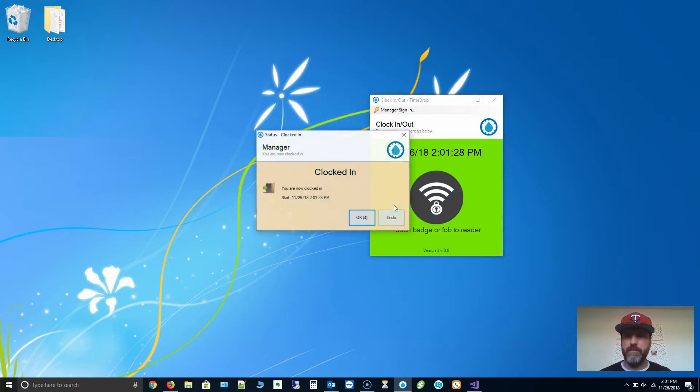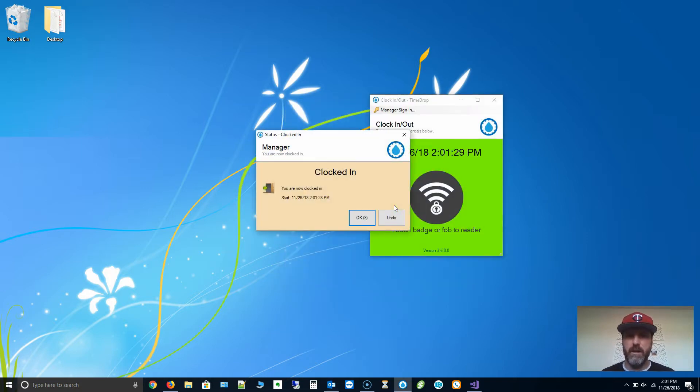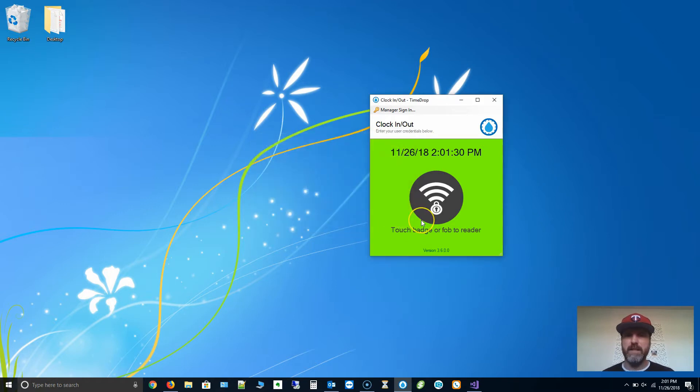I'm going to touch that. You can see now it clocked me in, and it does not allow me to do username and password.